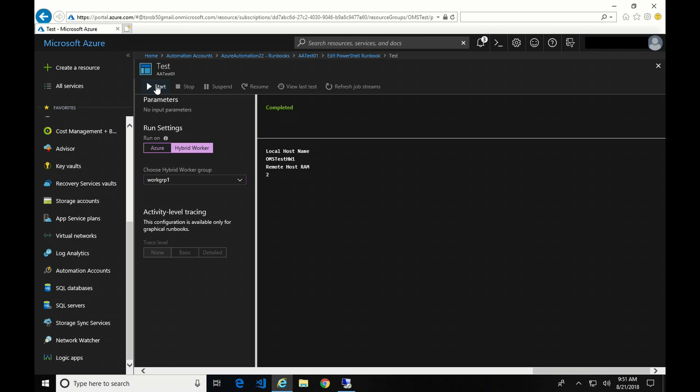That's how you install a hybrid worker account and change the credentials that the worker runs under. I hope you found this helpful and informative. If so, please like and subscribe. That lets me know people are watching, and I can keep making these. Thanks for watching.